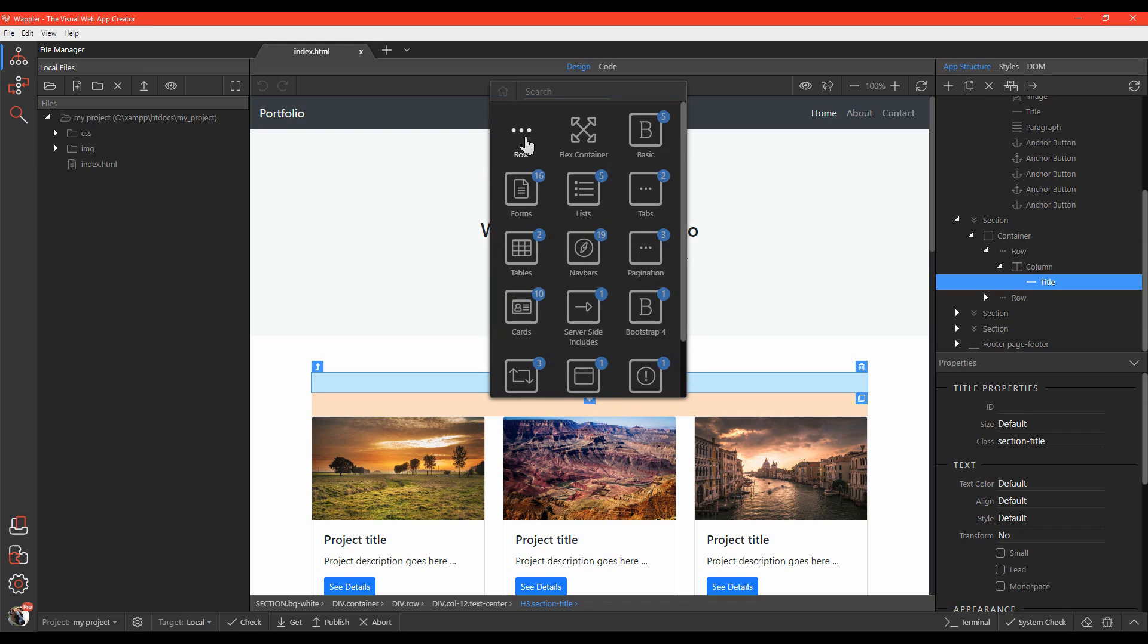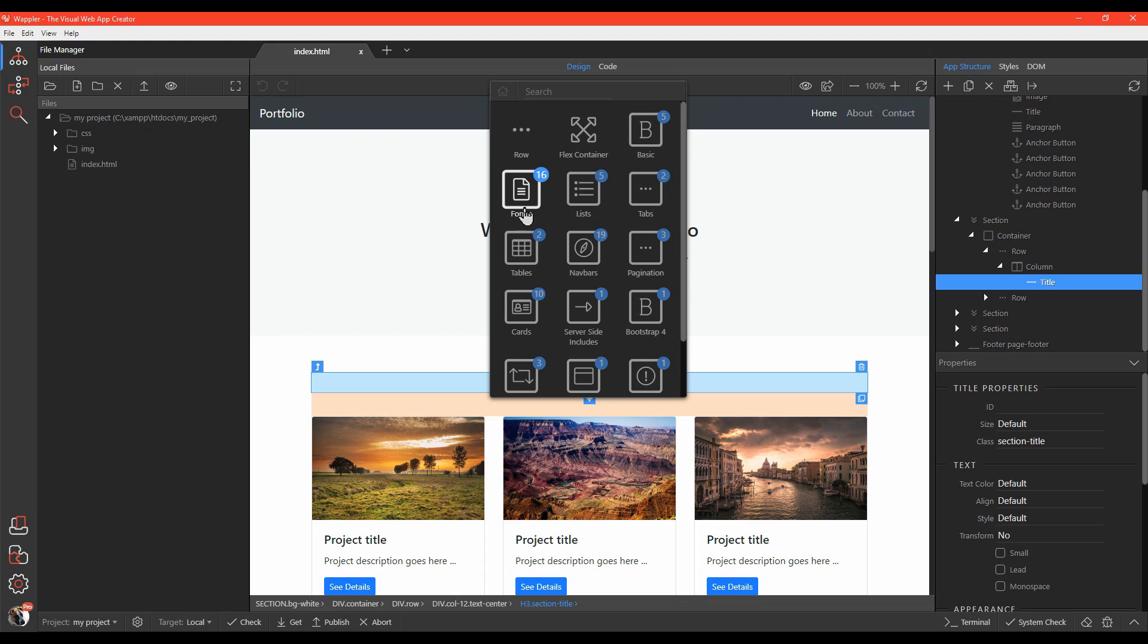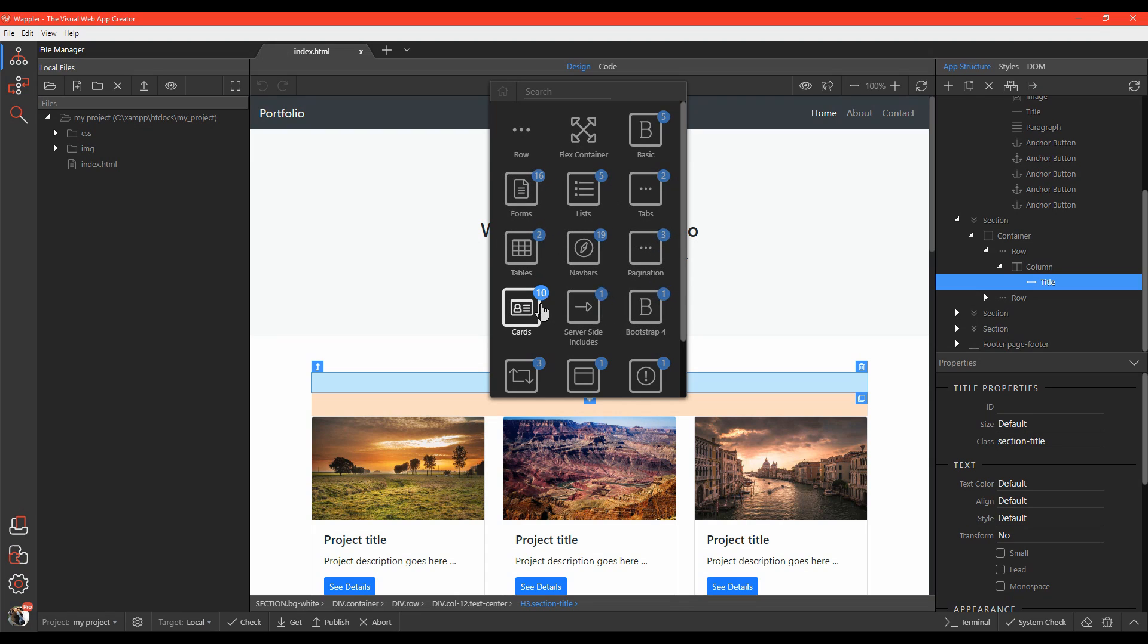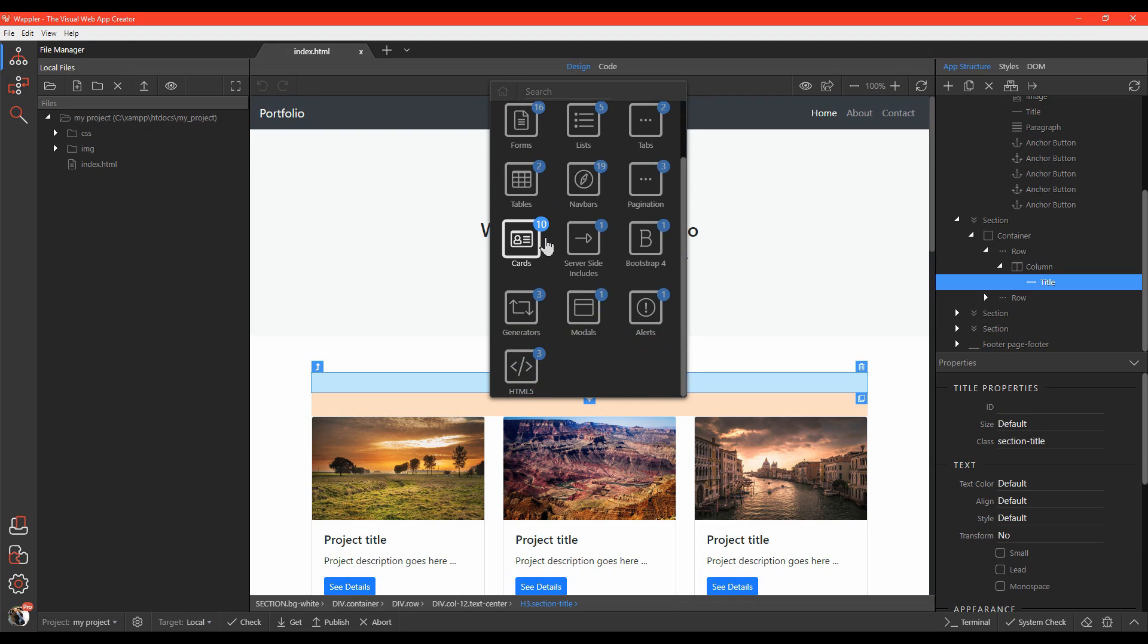What this means is that it will show you only those elements that are appropriate for placement. Elements are also smartly categorized and backed by a search box. This will help you find the element you want much quicker.